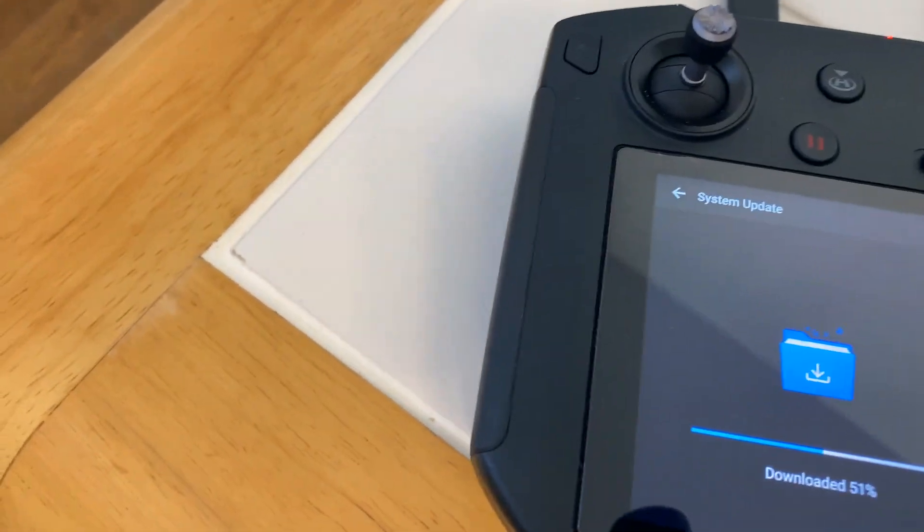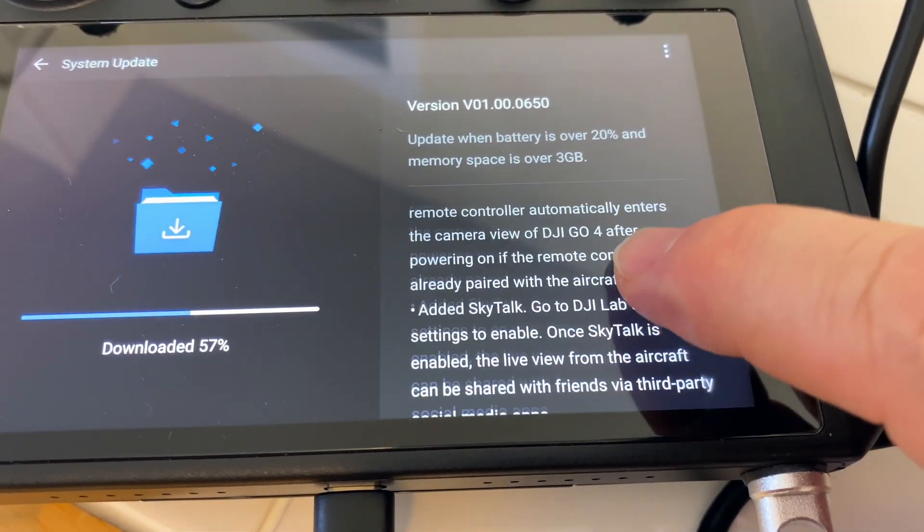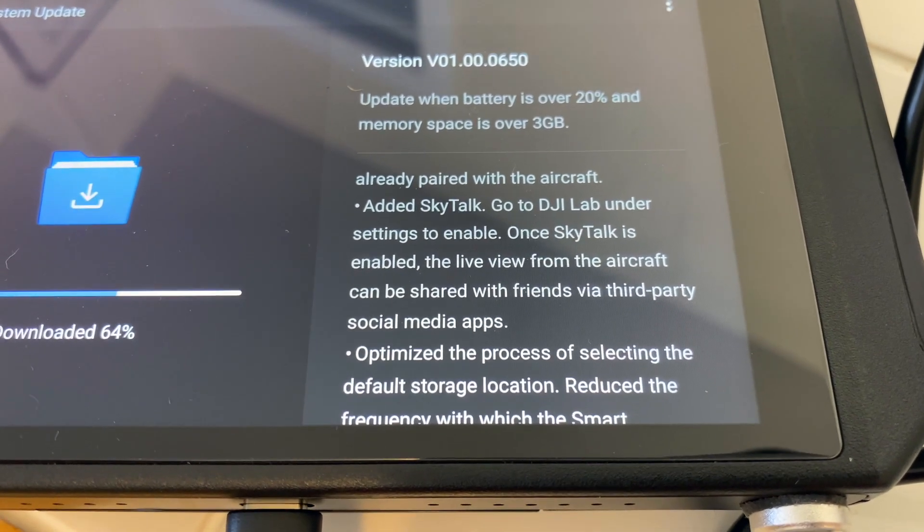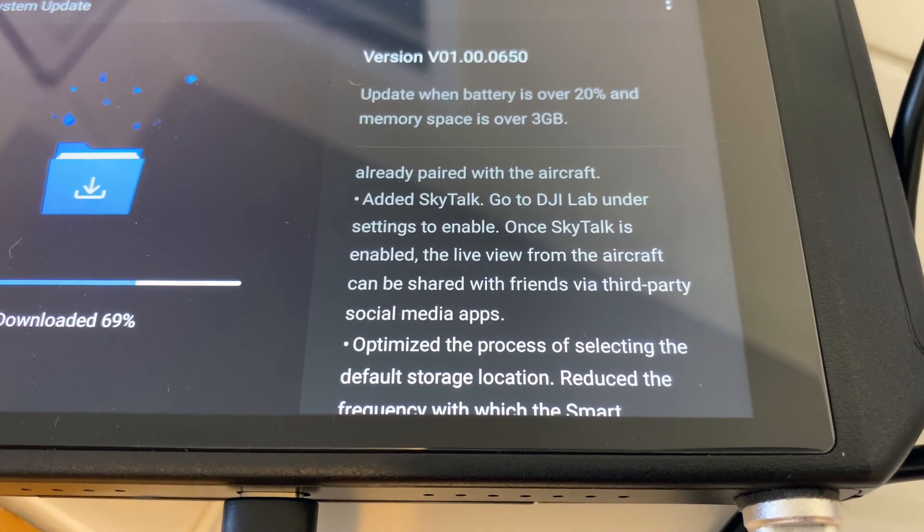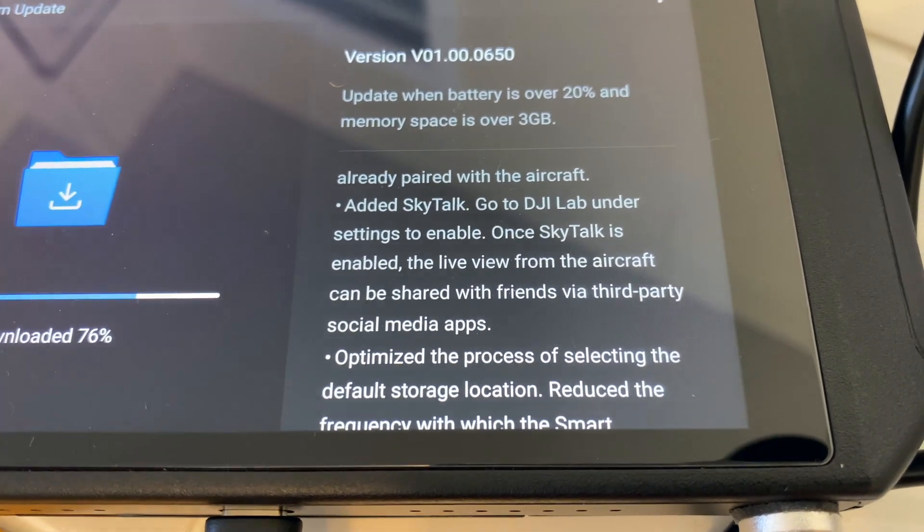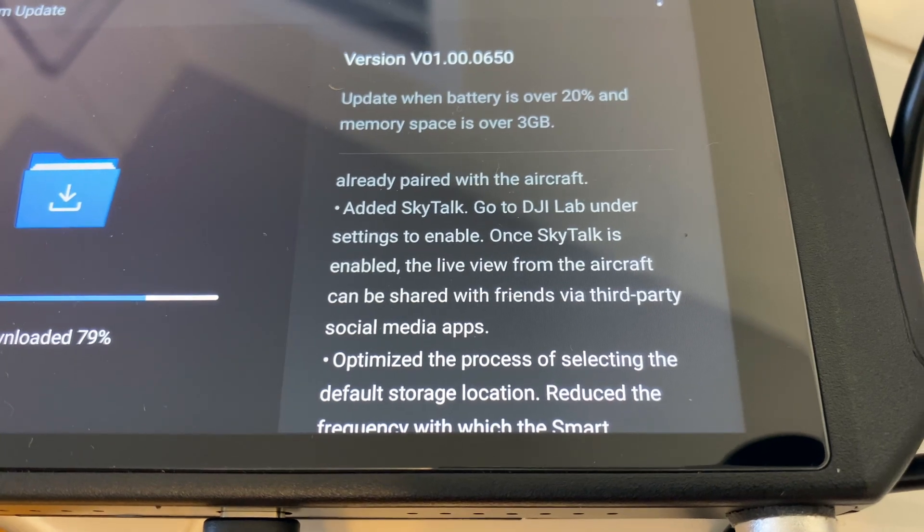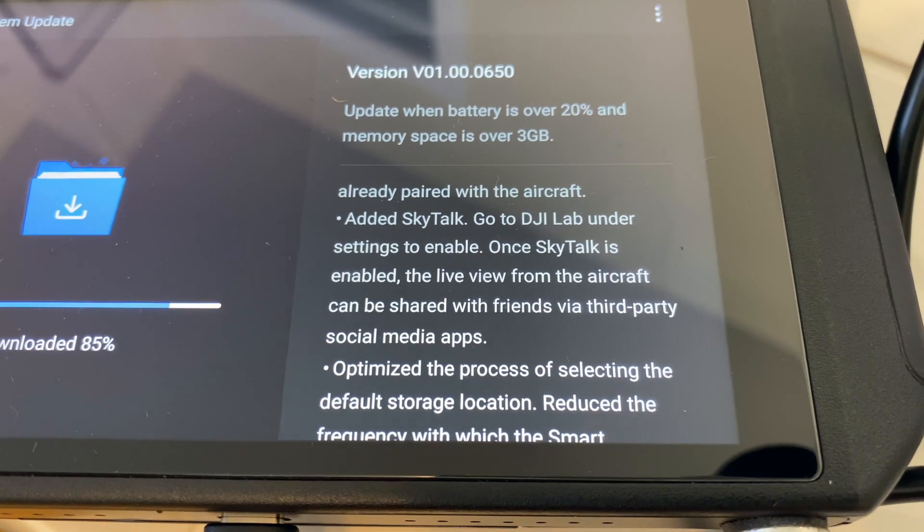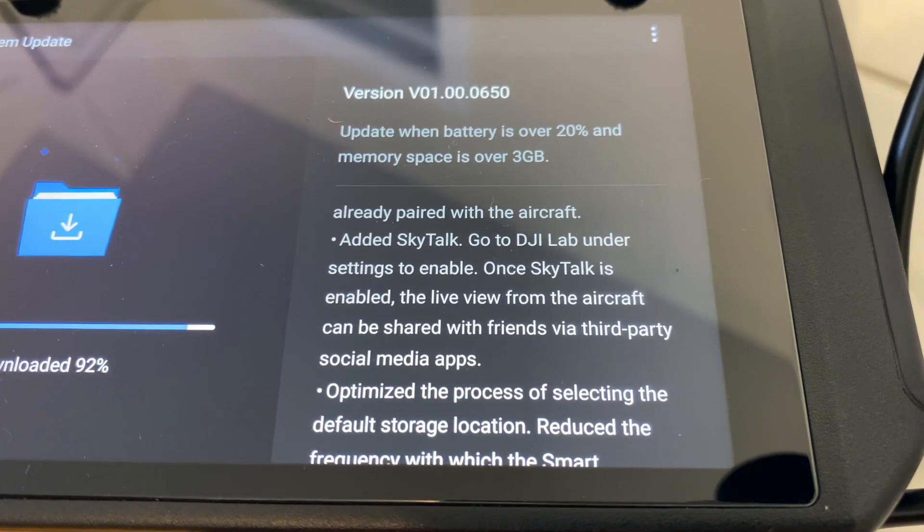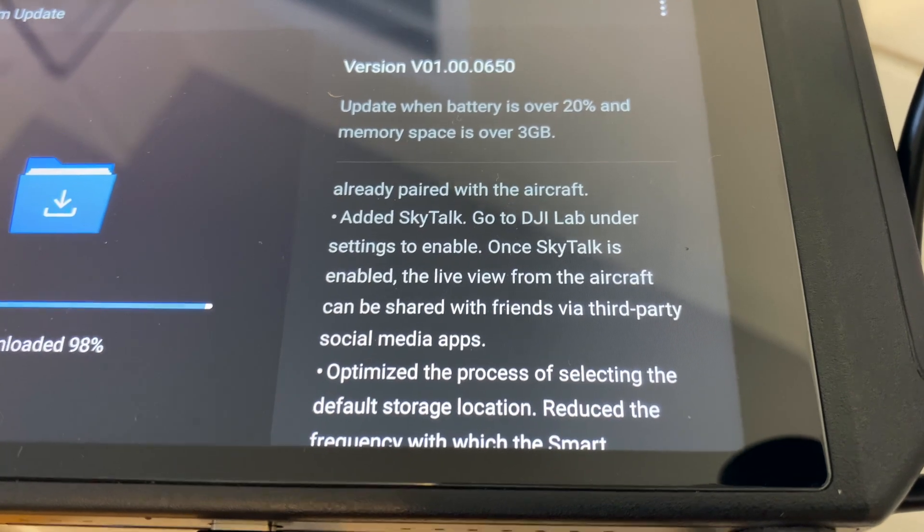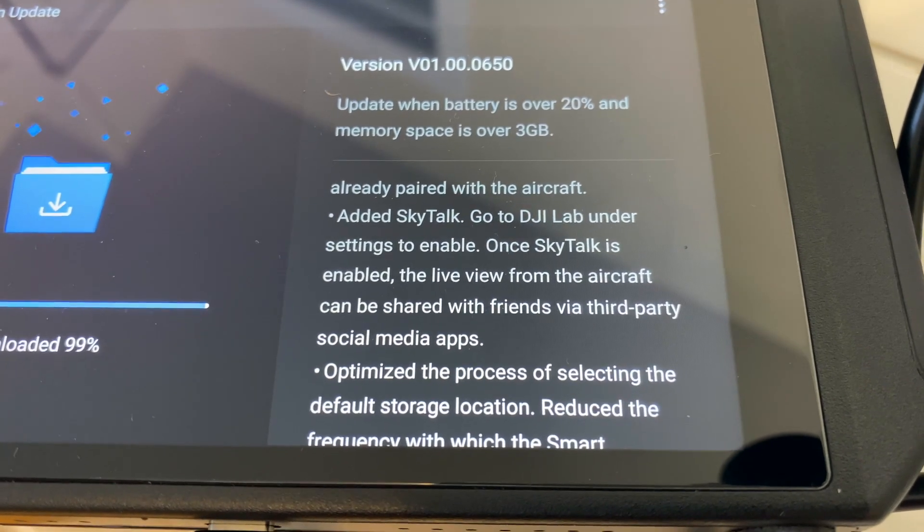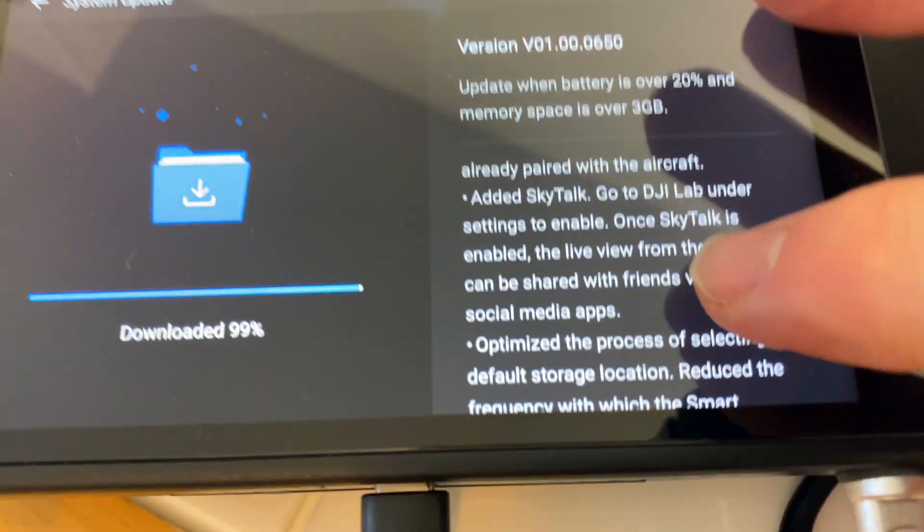Okay, next is add SkyTalk. Go to the DJI lab under settings to enable. Once SkyTalk is enabled, the live view from the aircraft can be shared with friends via third-party social media apps. Well that is wonderful because the smart controller did a bad job of streaming to either Facebook or YouTube for people who want to stream live to their YouTube channels. Mel over at Drone GL did a real nice workaround to get it working to stream to YouTube channels. But I'm glad they recognized this and they made it a lot easier.